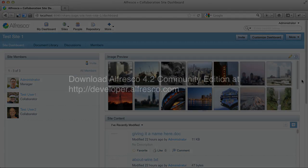So those are some new and improved dashlets now available in Alfresco 4.2 Community.